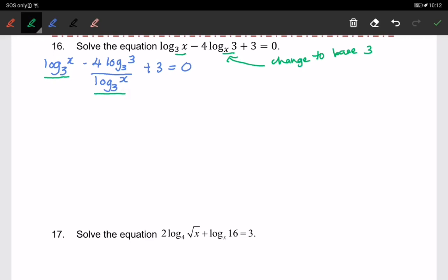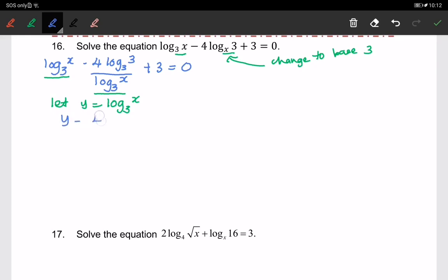For the next step, we are going to express this in terms of u using substitution. We let y equal to log x to the base of 3. So we have y minus 4 over y plus 3 equals to 0. We are trying to get a quadratic equation here.